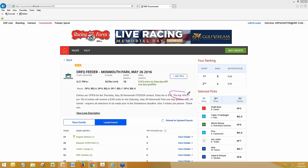For newer players especially, the top 10% ratio gives them a chance to hit the ground running a little bit more than diving straight into the deeper water of the qualifiers. It's very hard for a newer player to come in and finish in the top 2% of a contest to get the prize. But building to it slowly through these feeders is very achievable — that's picking a few winners and having a good day.